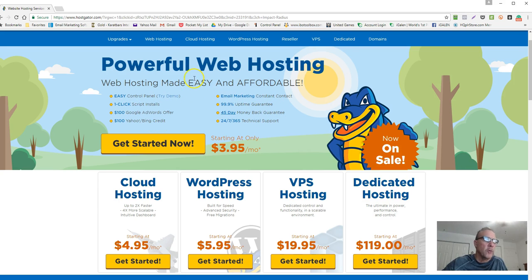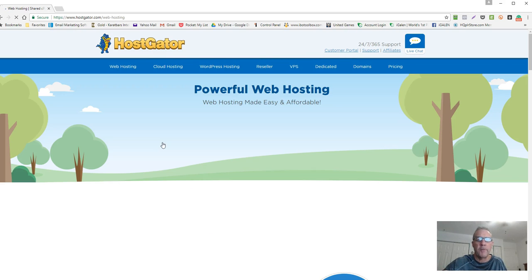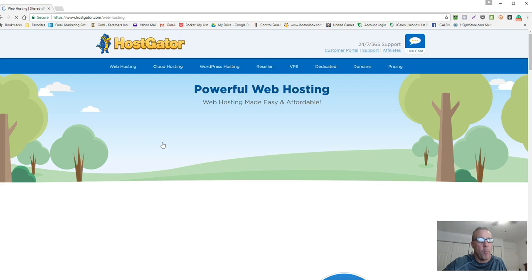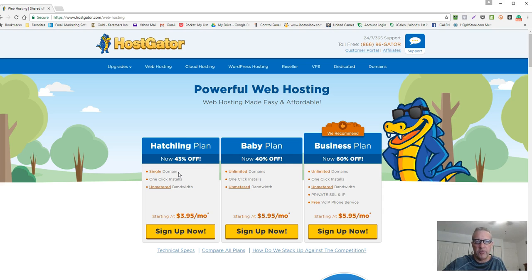I recommend just clicking Get Started Now. There are a lot of hosting companies out there — I'm showing you HostGator because it's the one I use, I'm familiar with it, and I'm happy with it. Looking at the plans, I don't recommend the Hatchling plan because it's limited to a single domain. You're probably going to want to add additional domains, so for two dollars more I recommend the Baby Plan.